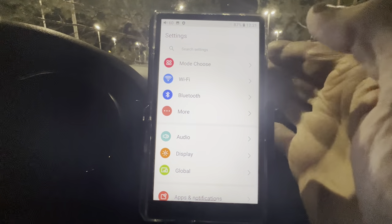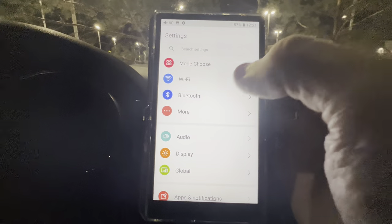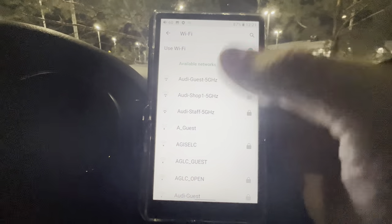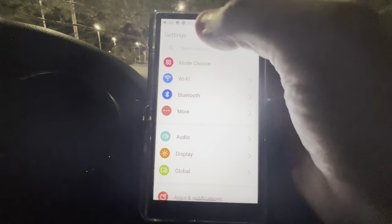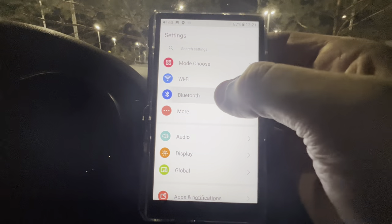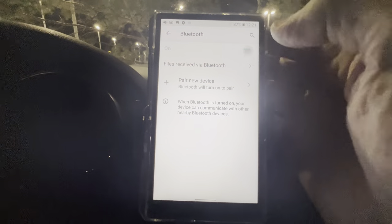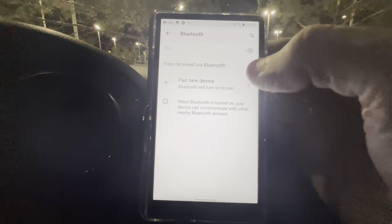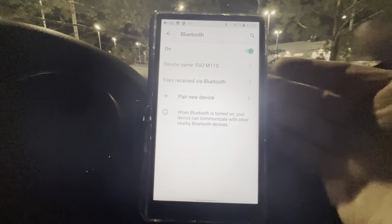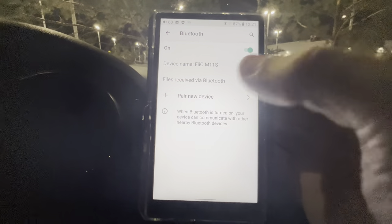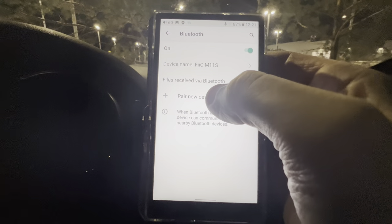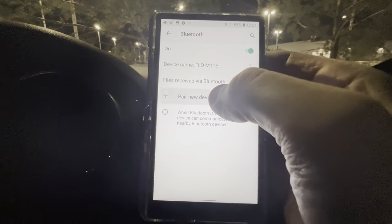We just did Mode Choose. Wi-Fi is pretty self-explanatory — you choose whatever Wi-Fi network you have, just like any other device. Bluetooth is the same: you turn it on and connect to whatever device shows up. You can see if you want to pair a new device, you just hit Pair Device.